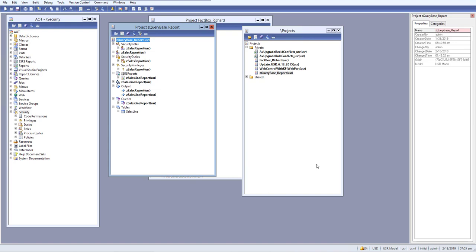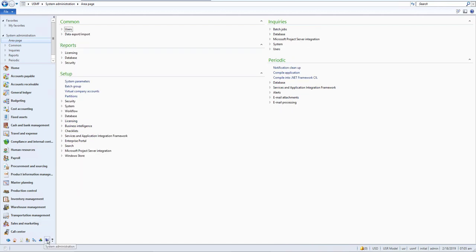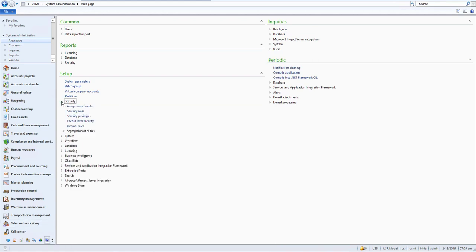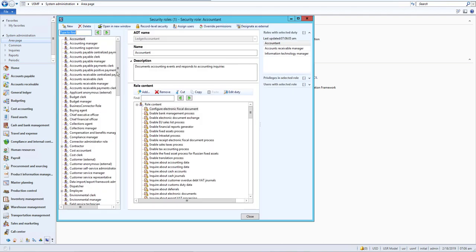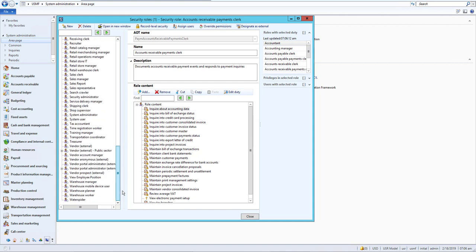Now let's see how we can create security on our client side. Let's go to our client in AX and navigate to System Administration. Click on System Administrator, then go to Security, where we can see our security rules.